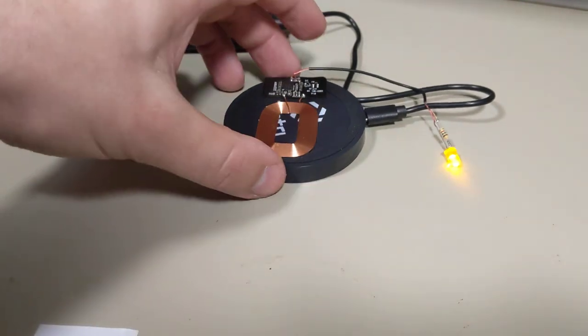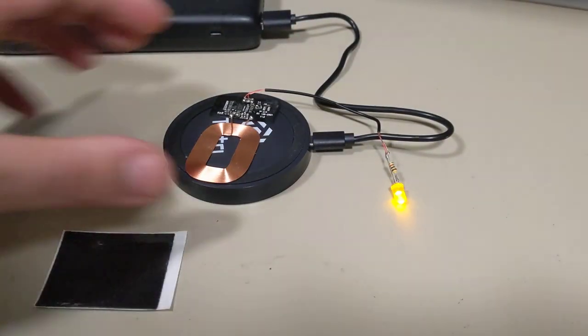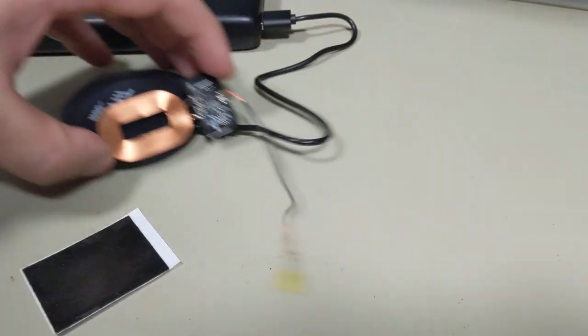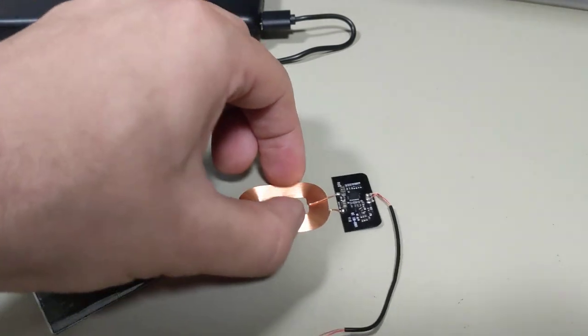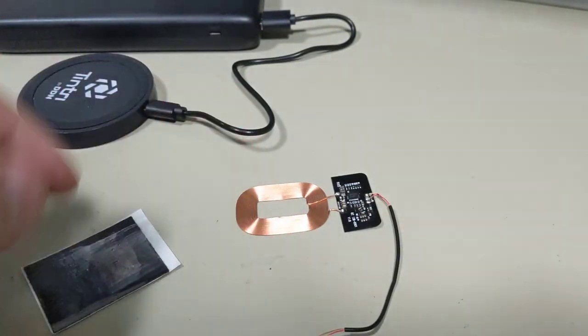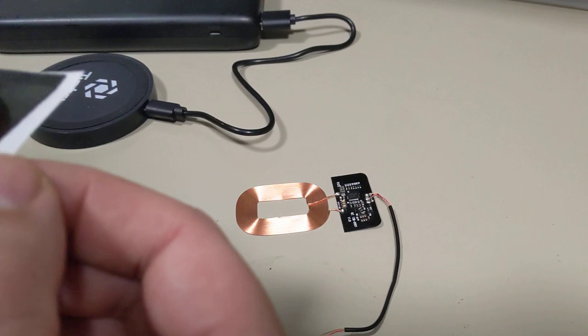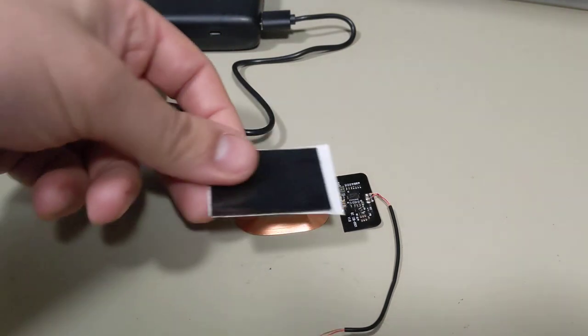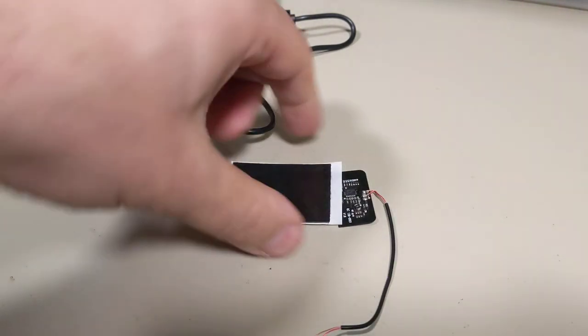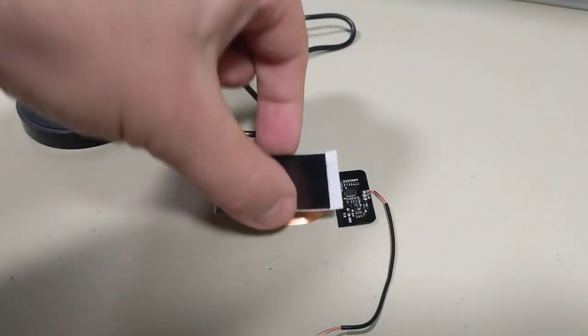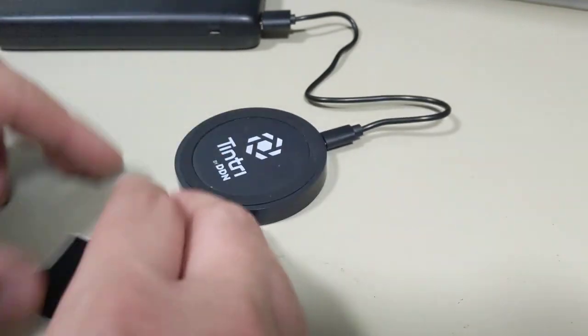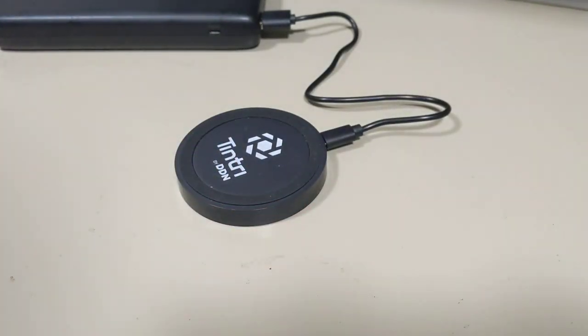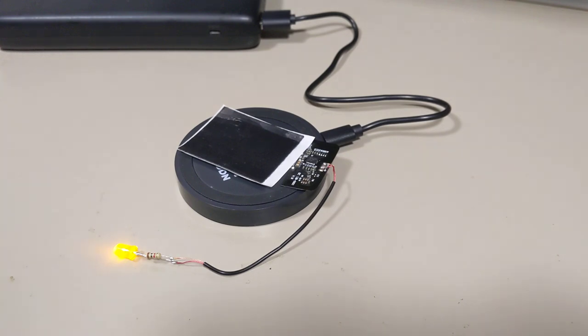And so building this into a project, I think it would actually be pretty easy. You would put this on the inner surface of your enclosure, and then this comes with an adhesive backing. You would just stick this on top of the coil towards the inside of your project so that then you could take your project and just drop it on one of these mats, and it would start charging.